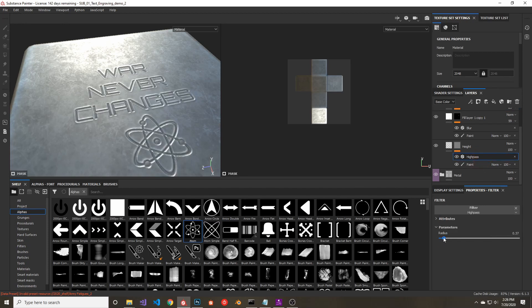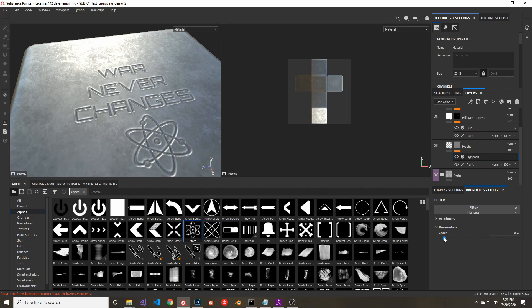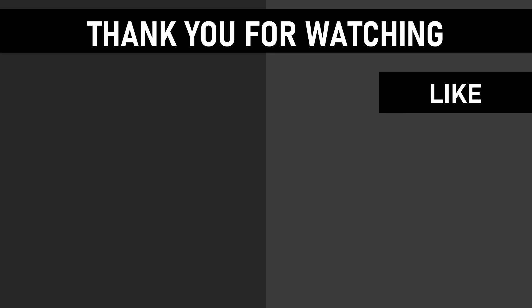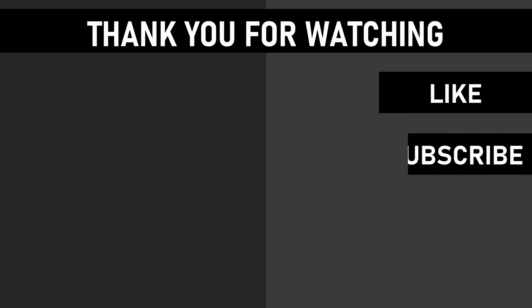Now you can make stamped metal in Substance Painter in just a few simple steps. I hope you enjoyed this video. If you did, please give it a like and subscribe for more game dev tutorials, and don't forget to check the description below for good stuff. I will see you in the next video.